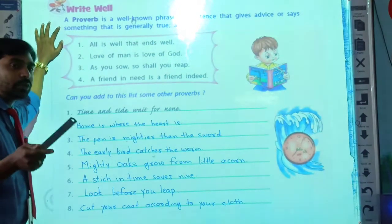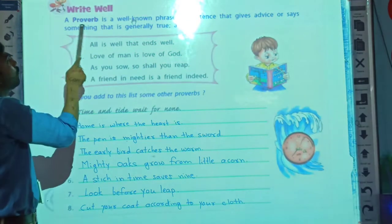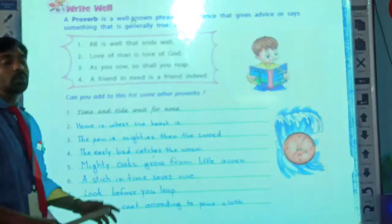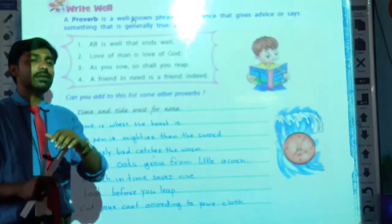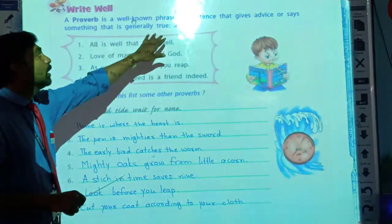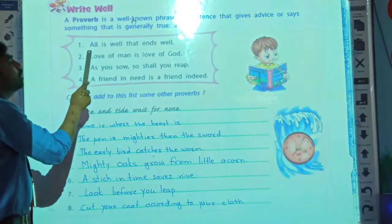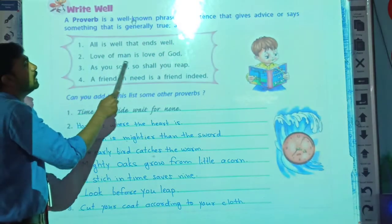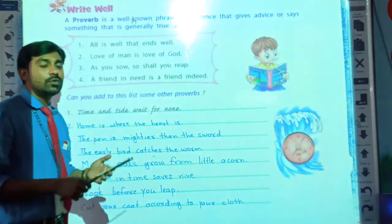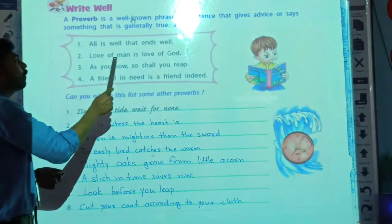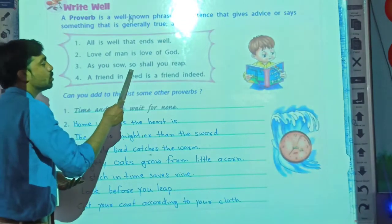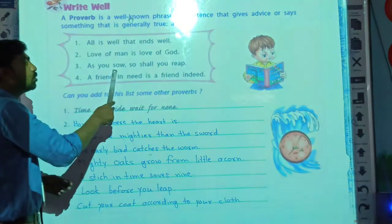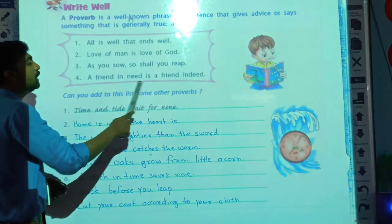You have already learned about proverbs from 4th and 5th class grammar. A proverb is a well known phrase or sentence that gives advice or says something that is generally true — whatever sentences we use in our day-to-day life are known as proverbs. Examples: 'All is well that ends well' means if everything is well, it will end well. 'Love of man is love of God' means if you want to love God, first learn to love people. 'As you sow, so shall you reap' means whatever you do, the outcomes will come accordingly. 'A friend in need is a friend indeed.'